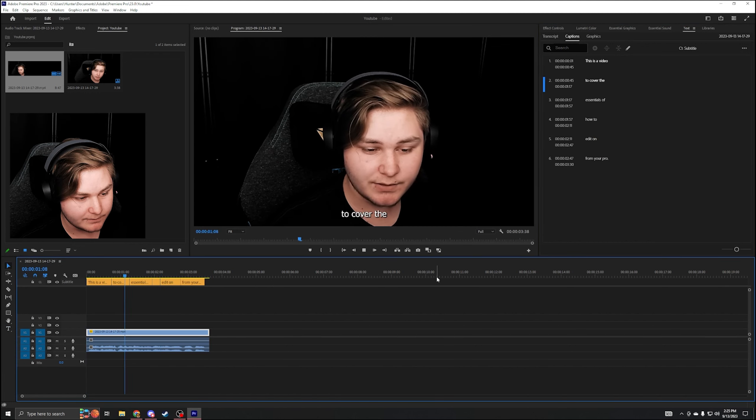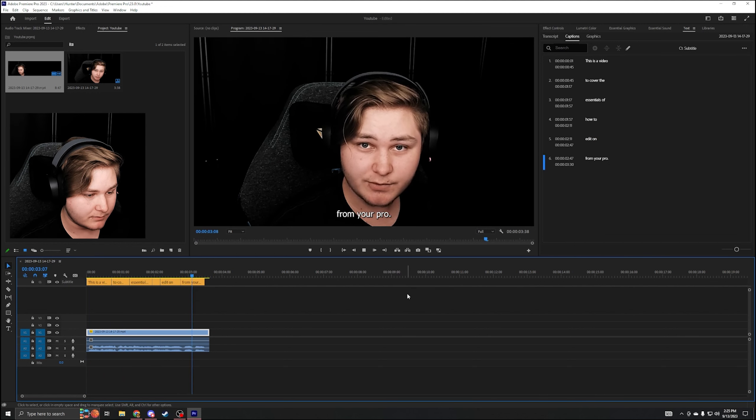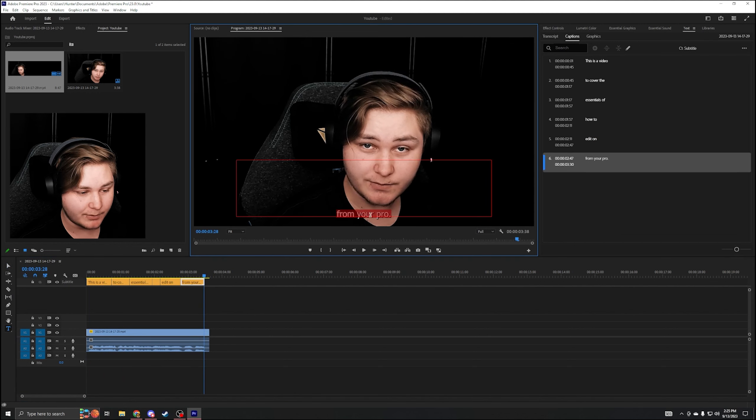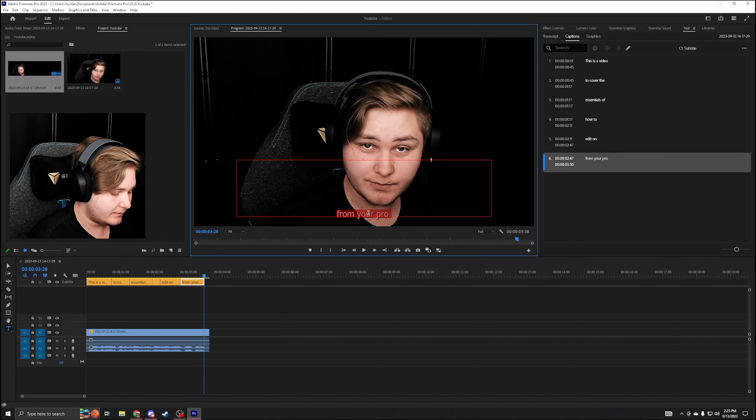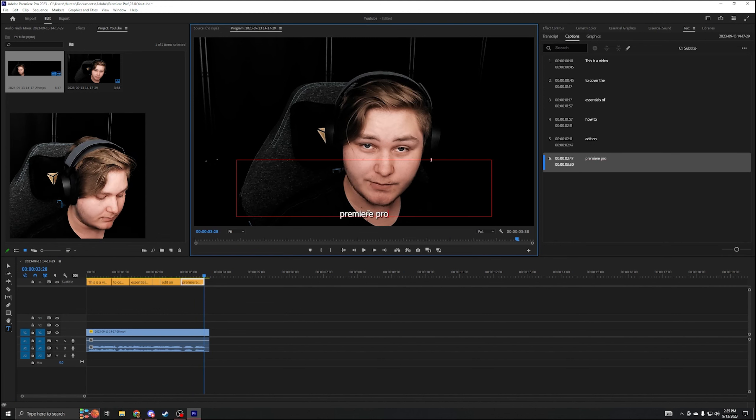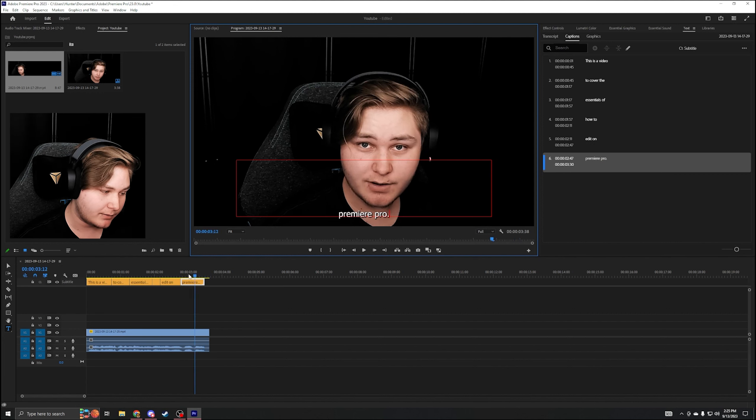Now when you play, this is a video to cover the essentials of how to edit on Premiere Pro. That says 'from your pro'. So we're going to change that too. Cool. Those are all done.